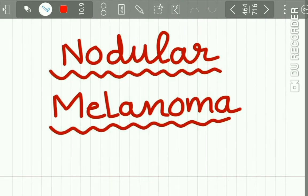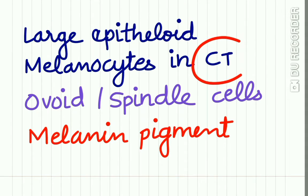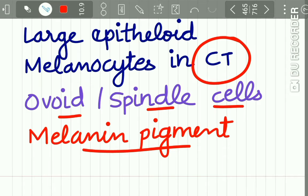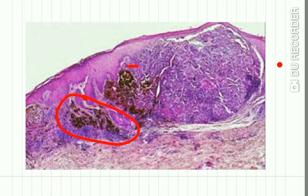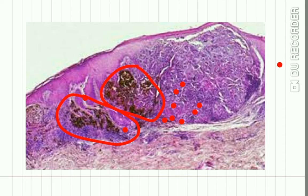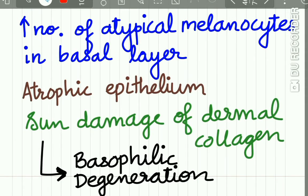In nodular melanoma, large epithelioid melanocytes are seen in the connective tissue; some ovoid spindle cells and malignant pigments may also be seen. Here you can see melanin pigment and melanocytes in the connective tissue, which has shown a large chronic inflammatory cell infiltration in response to these melanocytes.